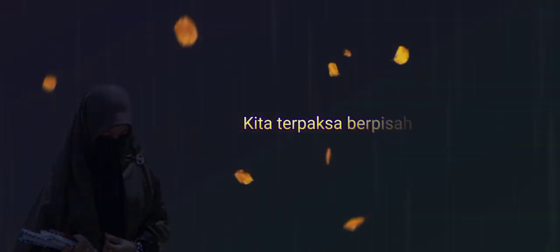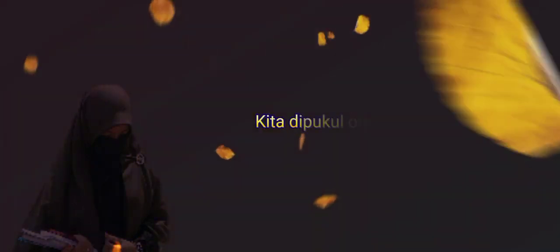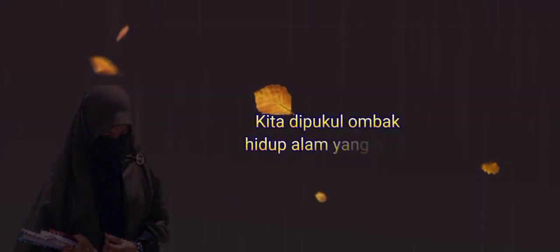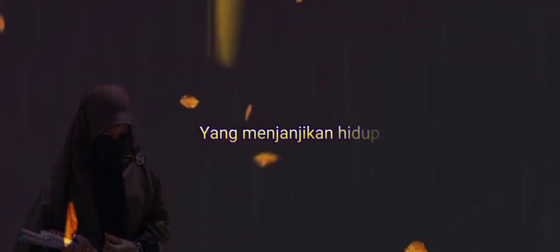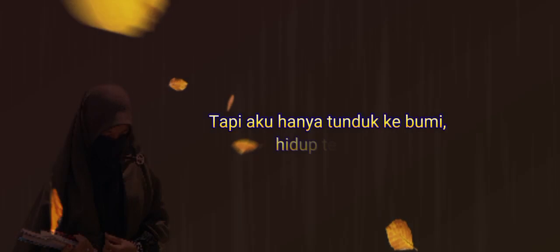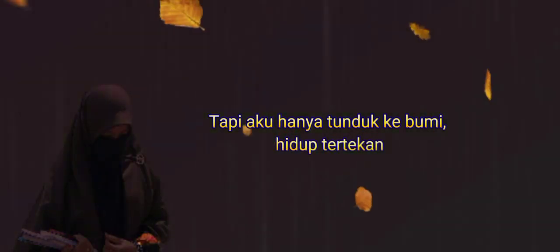Kita terpaksa berpisah untuk mencari arah. Kita dipukul ombak hidup alam yang nyata. Engkau jauh meniti puncak menara gading yang menjanjikan hidup sempurna, tapi aku hanya tunduk ke bumi hidup terdekat.